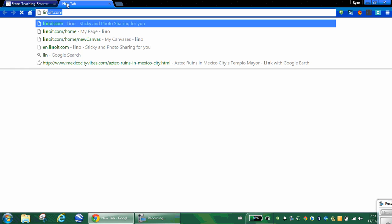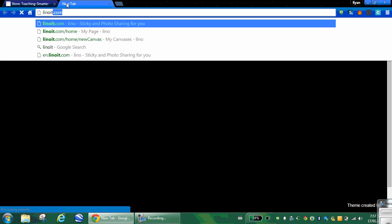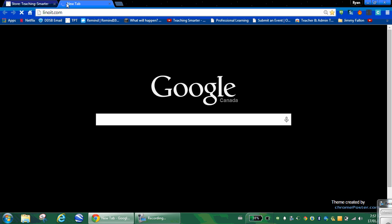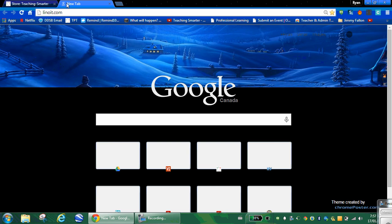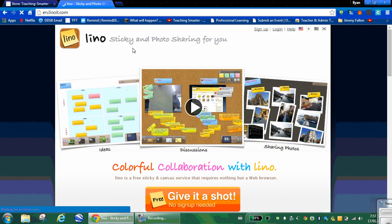The website itself is L-I-N-O-I-T, linoit.com. You'll go in and you have to create an account.